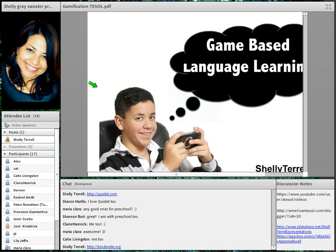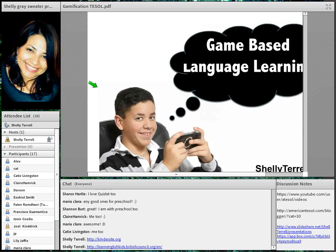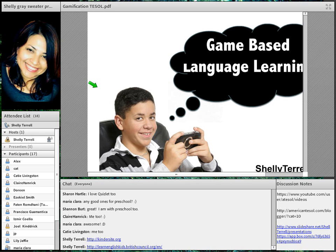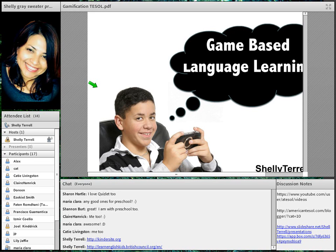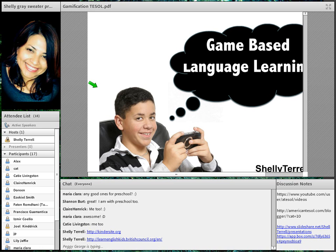If you teach CLIL — Content and Language Integrated Learning — look at Shepherd Software, which has language games as well as science, math, and more for all ages. You can see it includes pre-K level content, making it useful for very young learners as well.